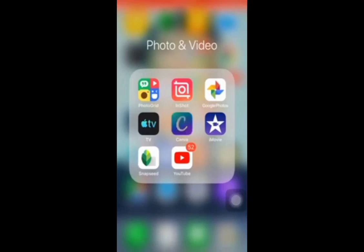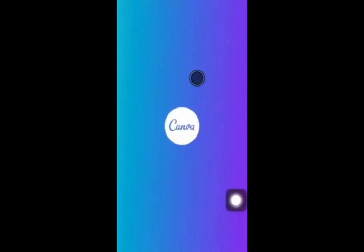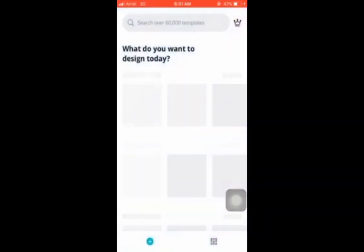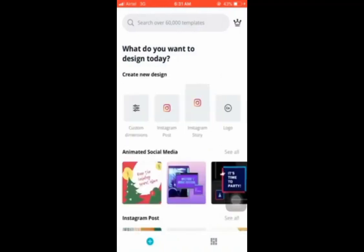Click on the app — it's loading. That is the logo for Canva. You can download it on iOS or on your Android device. As you can see here in the top side of the Canva app, we have a search bar for over 60,000 templates.